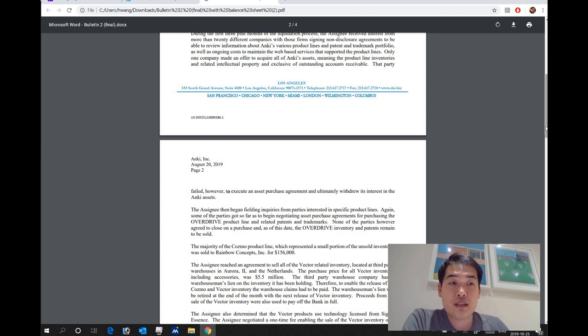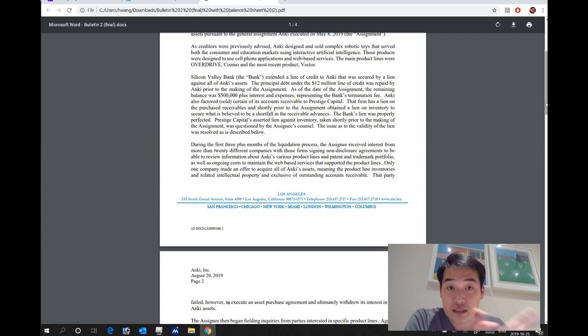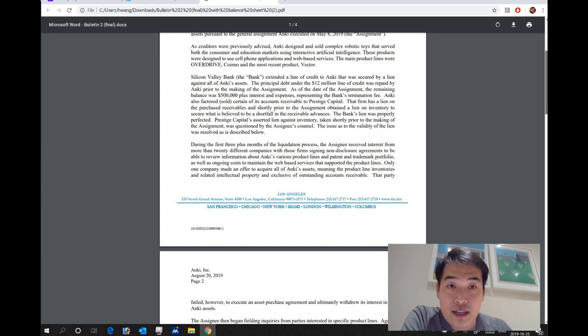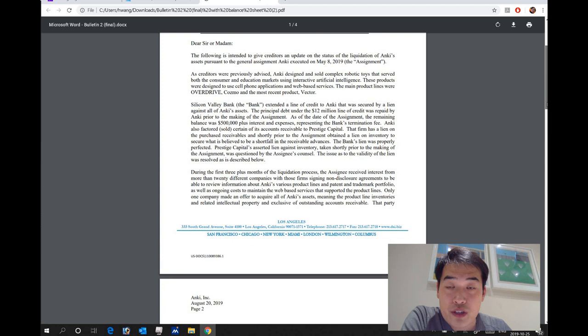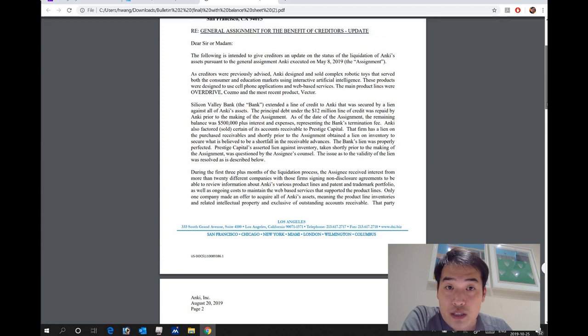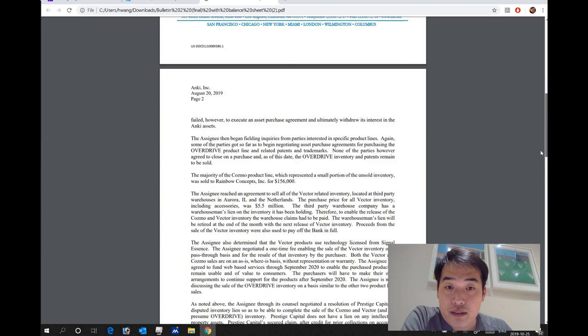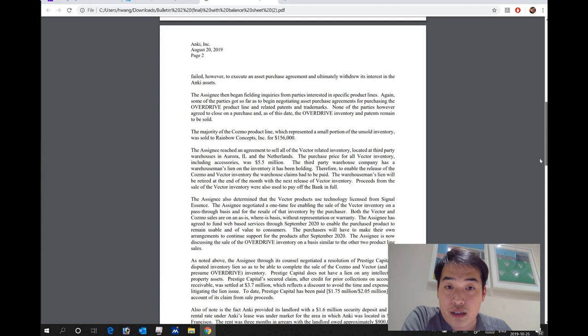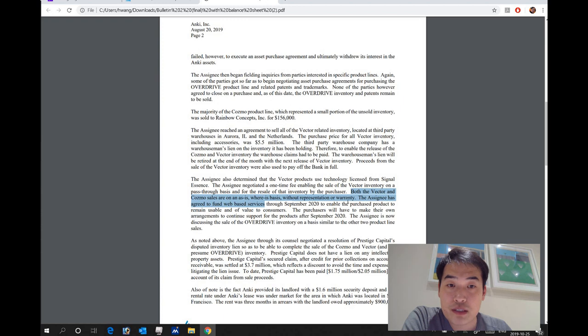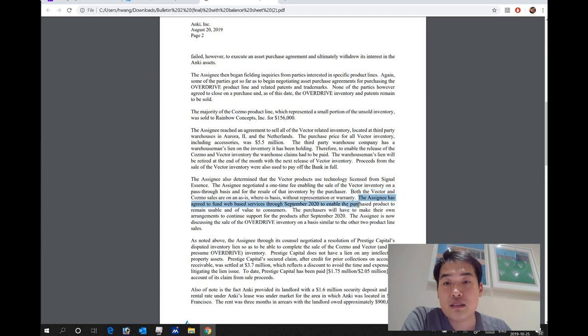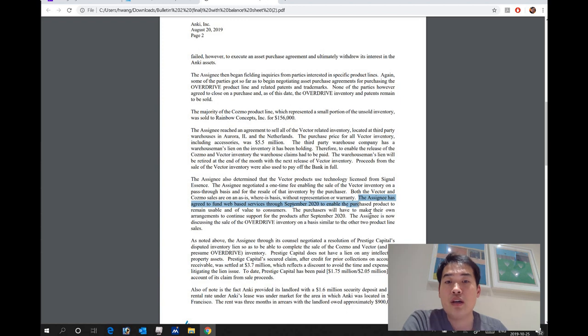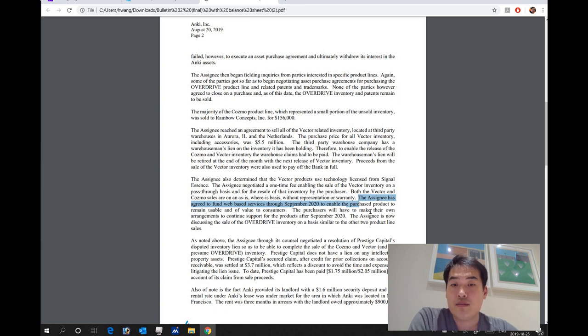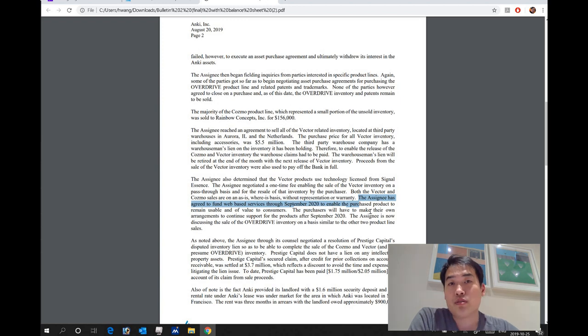But the other key thing that I do want to highlight that I did state it early on that this red letter is saying is that the sale of vector inventory is going to finance vectors cloud. So both vector and Cosmo sales are on Asis, whereas the basis without the representative warranty. So the assignee has agreed to fund the web-based service through September 2020 to enable the purchase product to remain usable and of value to consumers. So in other words, we're going to have up to September 2020 to be able to use Anki vector.